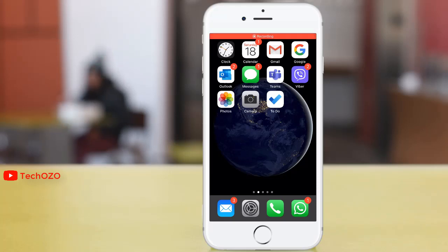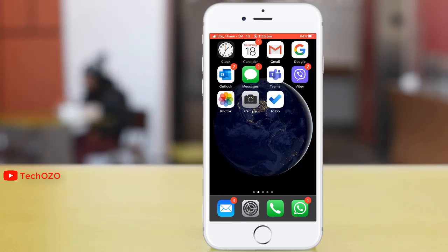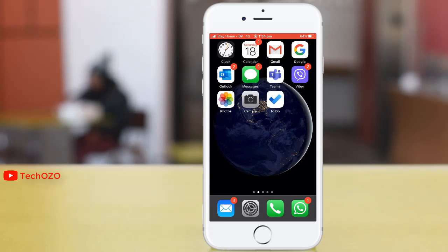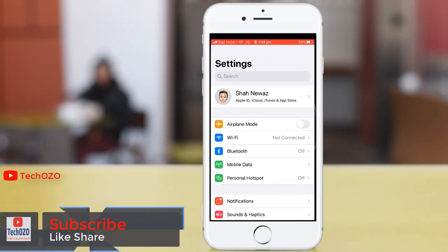Hello friends, hope you are doing well and welcome back to another tips for your iPhone. There is a very cool option that you can make your iPhone a magnifier — you can zoom in, zoom out, and you can do a lot of things with it. Let's see how we can make it happen.